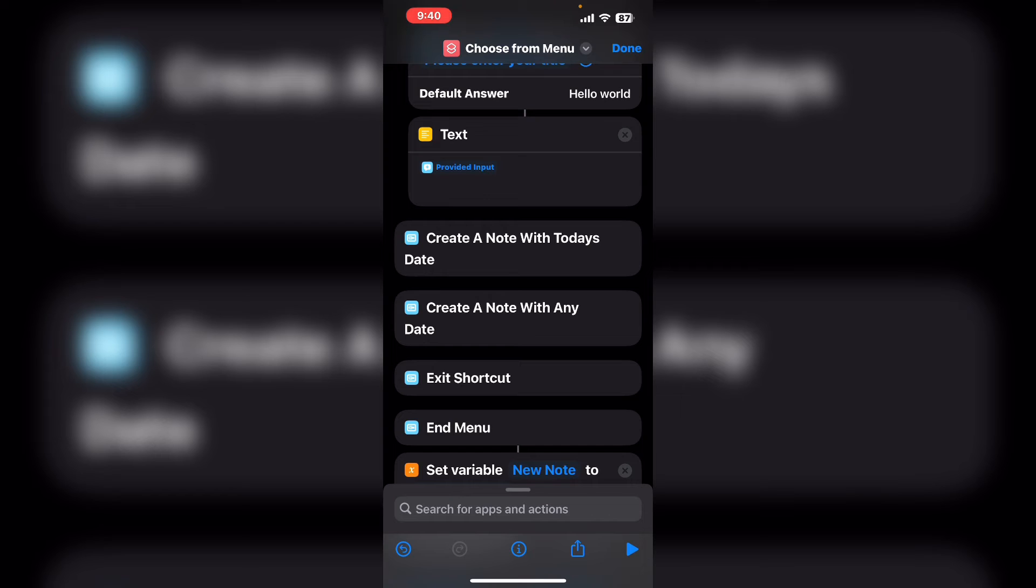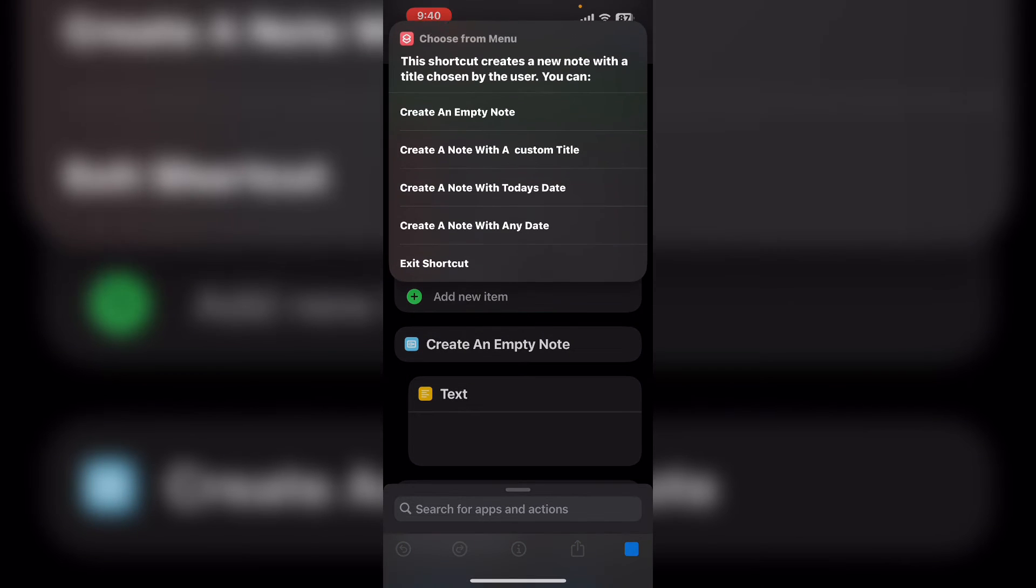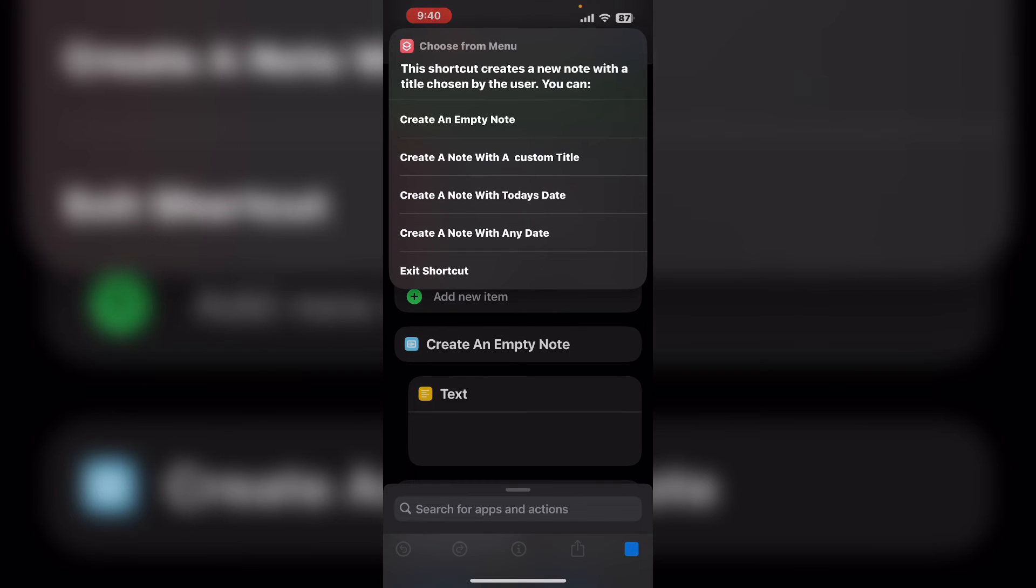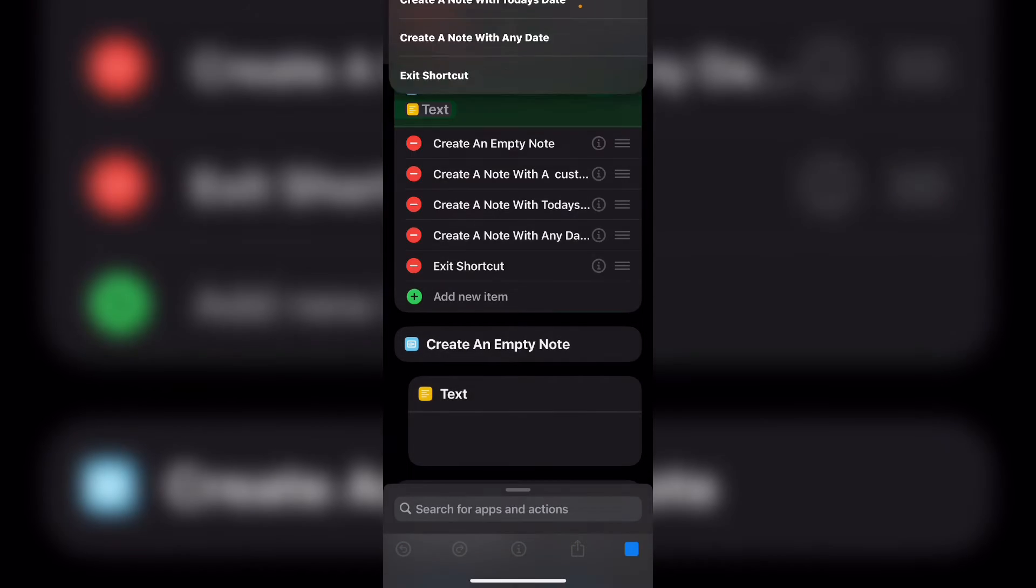Tap on done and run the shortcut once more to see if the second menu option works properly. Tap on your second menu option.